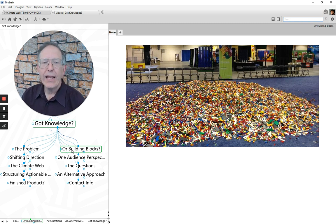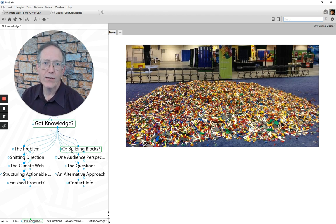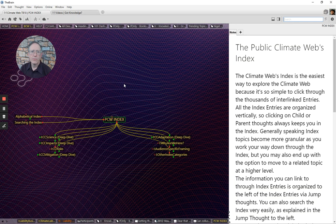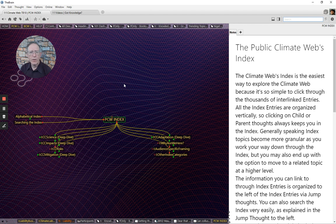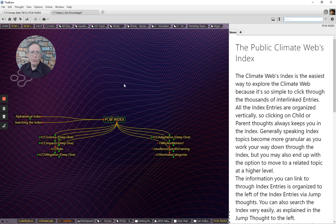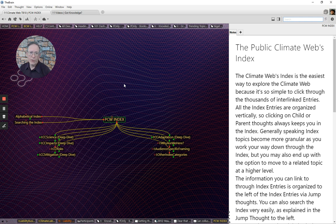Now, I'm going to jump into the Climate Web and show you some things there. So give me just a second. So now we're in the Climate Web itself. This is the Public Climate Web Index as differentiated from the Business Climate Web Index. And the Index is the best way to explore the Climate Web if you're not looking for something specific and don't know exactly where you're trying to go. There are actually about 3,000 index entries, so it gets pretty granular. But it organizes a huge amount of information.